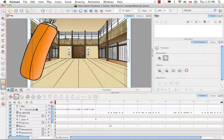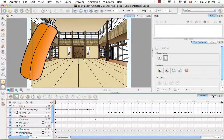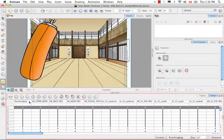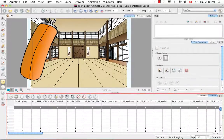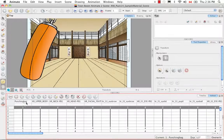This might be a lot for you to understand but I'll try to make it as visual as possible. So if we go into the X sheet view, you can see that the punching bag, and this is just the drawing of the punching bag, has its own column as does all the other parts.